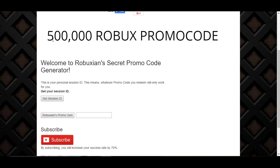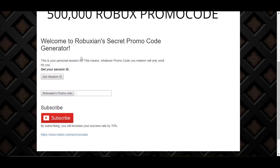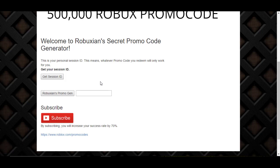So as you can see, 500,000 Robux promo code. Basically, you have to get your session ID. So this is your personal session ID. This means whatever promo code you redeem will only work for you. That's right, I've coded it so that the promo codes you get will only work for you.